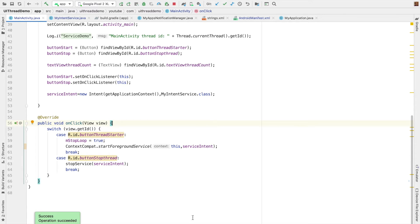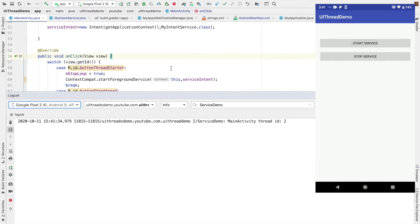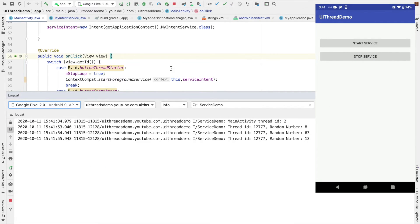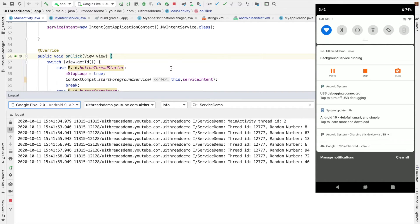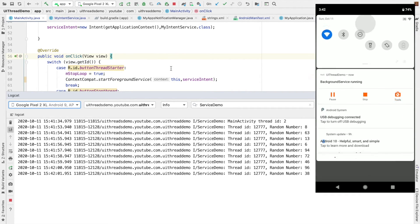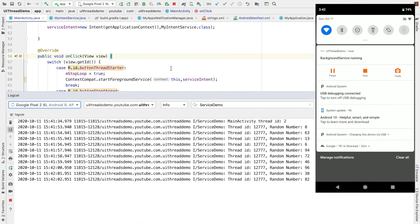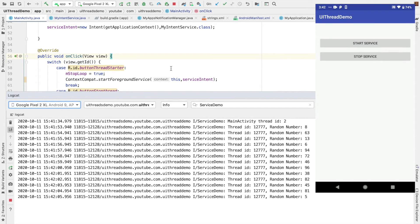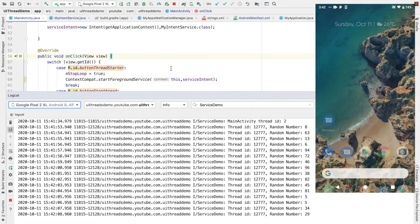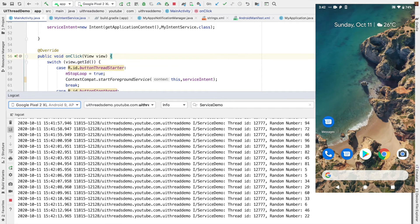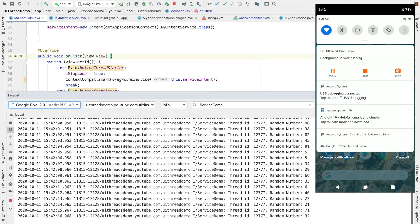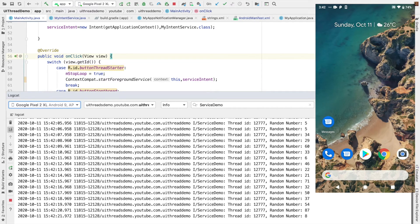So now pay attention to what's happening in the logcat. Let me start the service. And as you can see, a notification came here on the top to indicate a background service is running because that is the notification that I have triggered. And even if I kill the application, you can see that the random numbers are still getting logged.